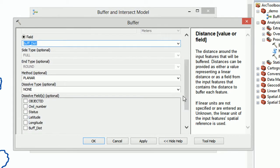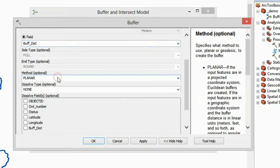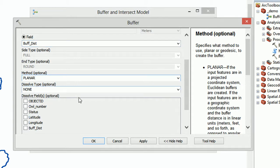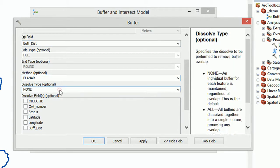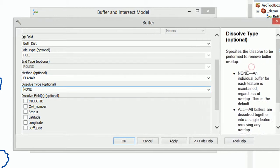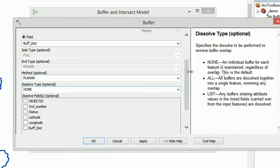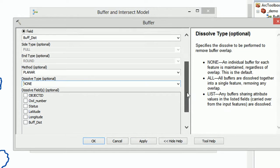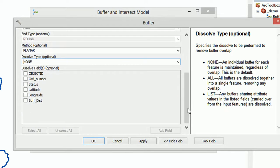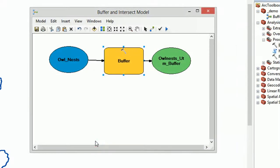And the next thing we're going to do is dissolve type none, method planar. Reading about these methods can be quite interesting, so do have a look at those if you'd like. To dissolve types fine as none. Dissolve type will make things dissolve basically, so between your buffers you can have them all join together or you can have them as individuals. Play around with that, see what it does.